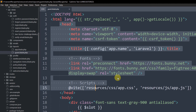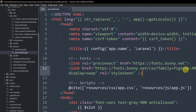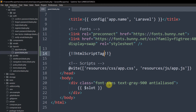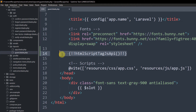Inside the head section of guest.blade.php, add this single line: {!! HtmlScriptTagJsApi() !!}. This loads the reCAPTCHA JavaScript API. Save the file and you can close guest.blade.php.